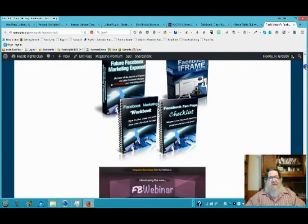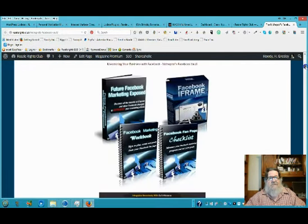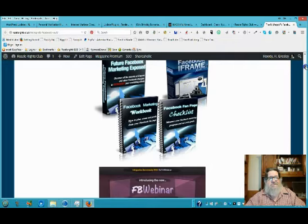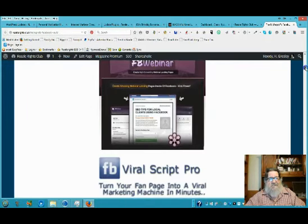You've got Facebook bundles, marketing checklist, iframes, future Facebook marketing exposed.